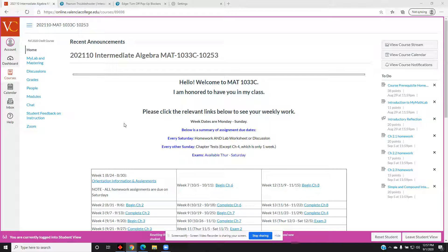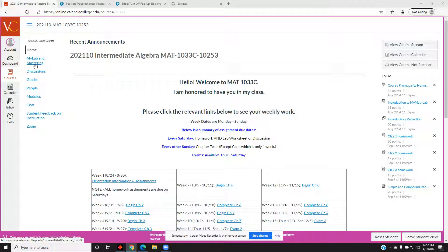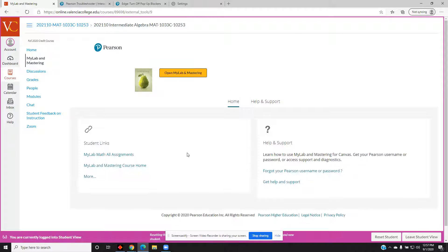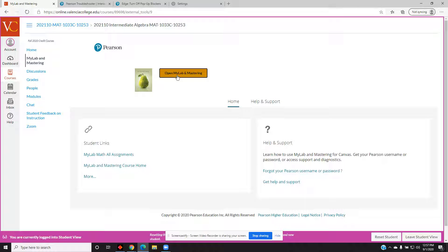In the course navigation menu on the left, select MyLab and Mastering. Click the orange button that says Open MyLab and Mastering.